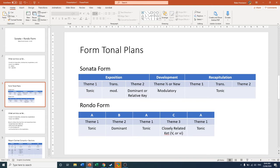Then in your development, either theme one or two are introduced and maybe a new theme is introduced. And there's a lot of modulation that occurs in that middle section. And then finally you have your recapitulation, which should be all in the tonic.